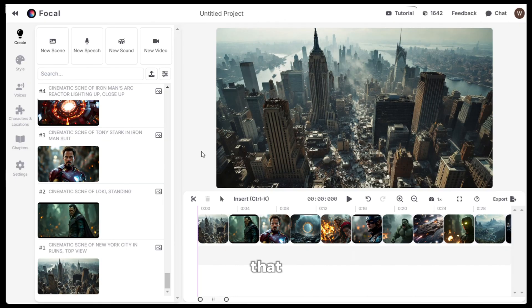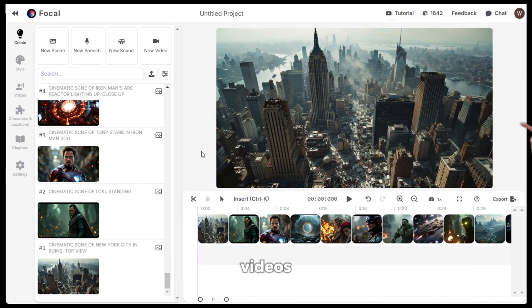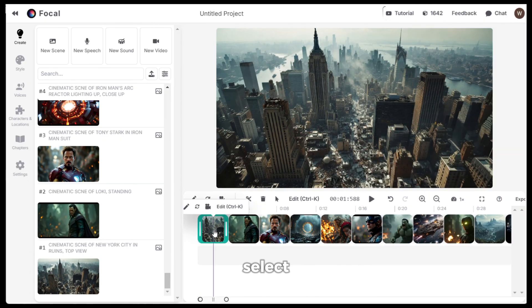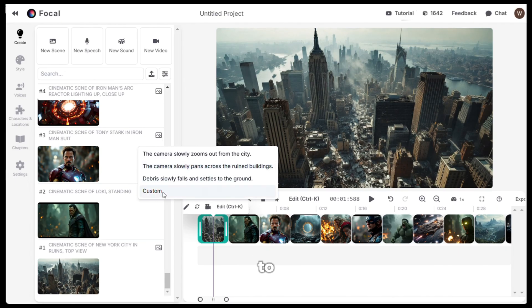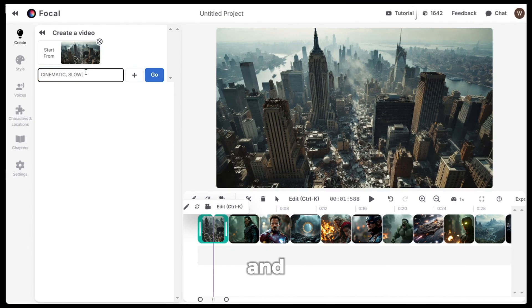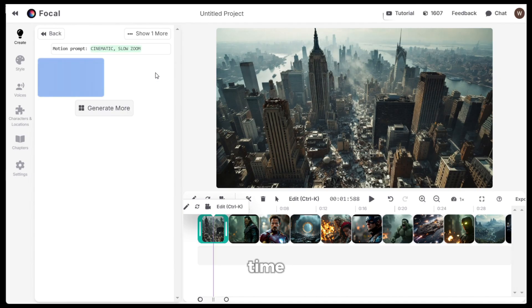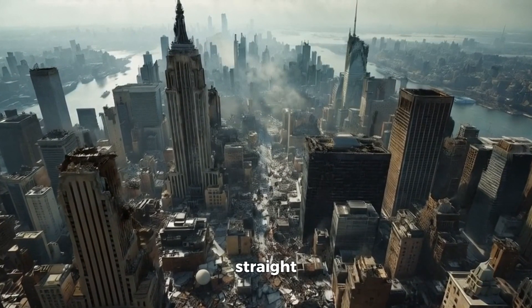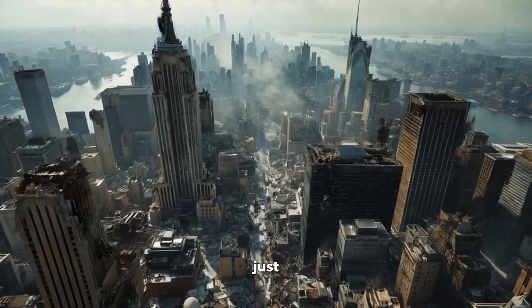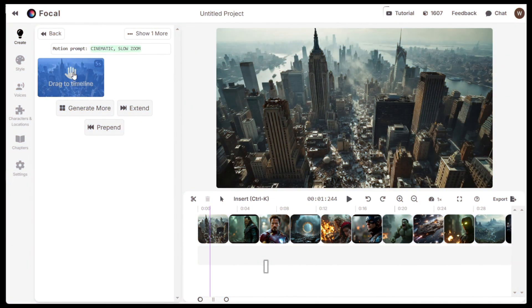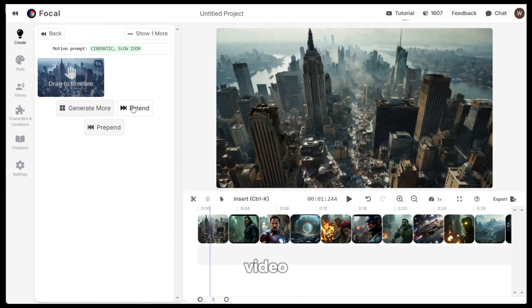Once you are done with that, it's time to turn them into videos. To do that, select the image. Then click on animate. This time, I am going to give it a custom prompt. So I will choose custom and give it this simple prompt and then click generate. It will take a bit of time to generate and here is the output. Just look at this. It straight up looks like a scene from a movie. This is just too good. Next, I will just drag and drop it on top of the image and the will be replaced with the video.